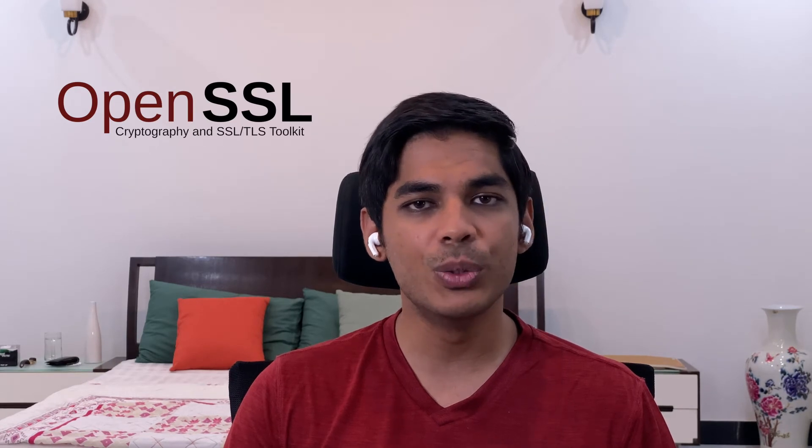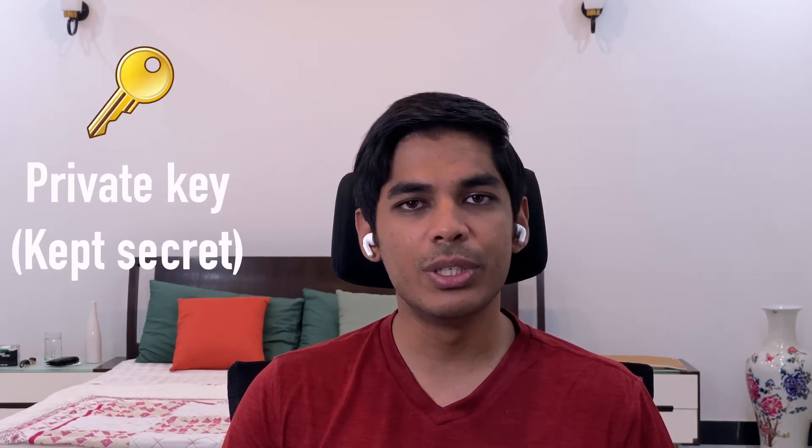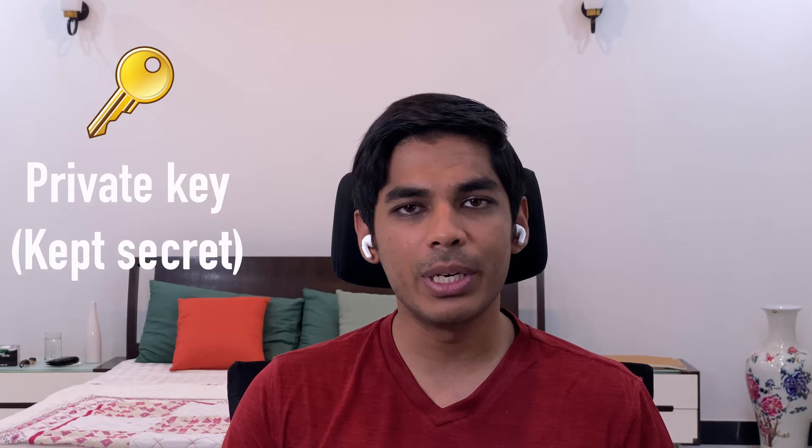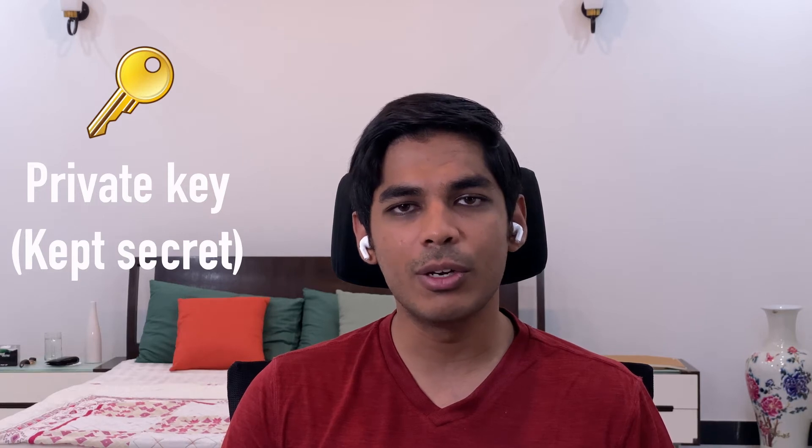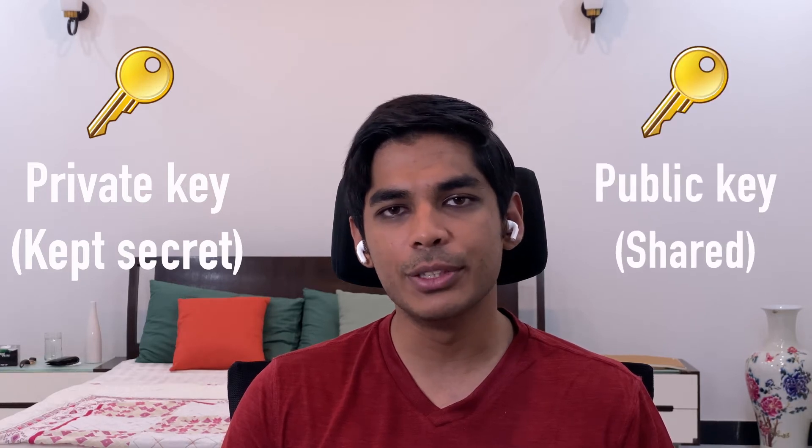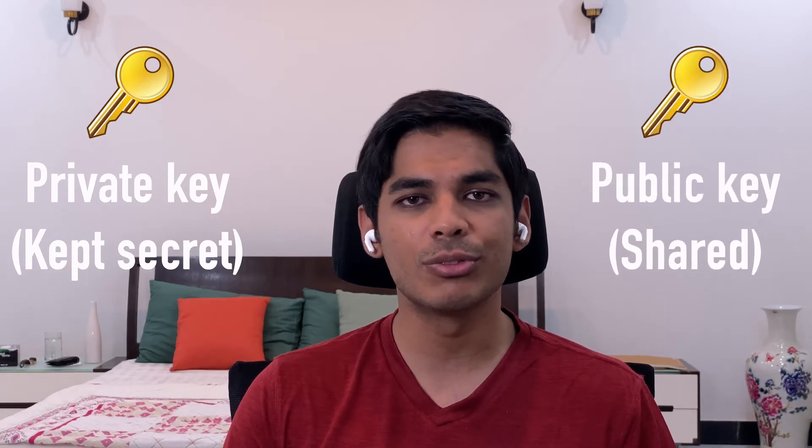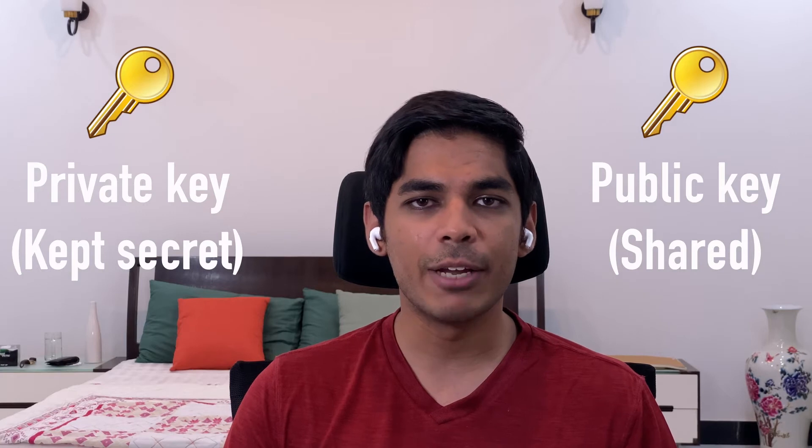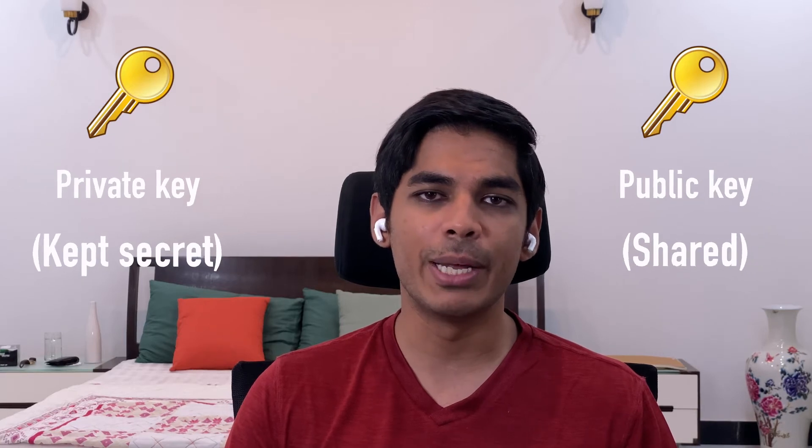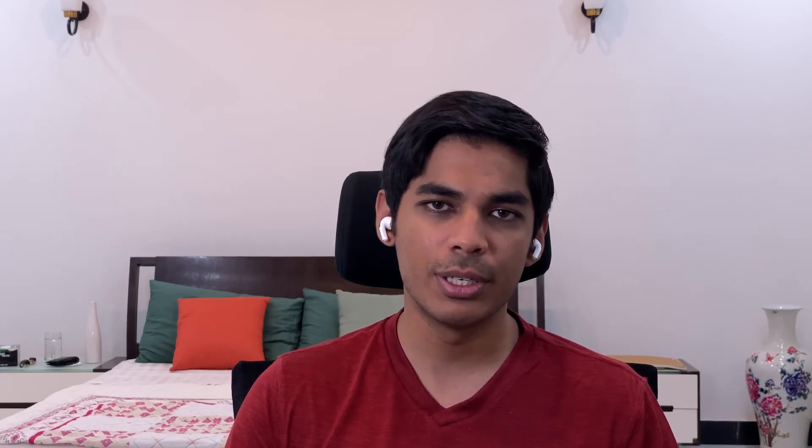Digital signatures rely on public key cryptography. In order to digitally sign a document, a user has to generate a public and private key pair unless they already have one. This can easily be done using a tool called OpenSSL and I will show you how to use that in this video. The private key is used to sign the document and another key called the public key is used to verify whether the signature is valid and if the document has been tampered with or not.